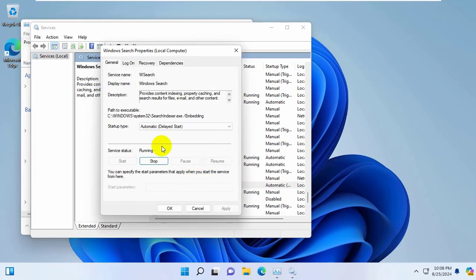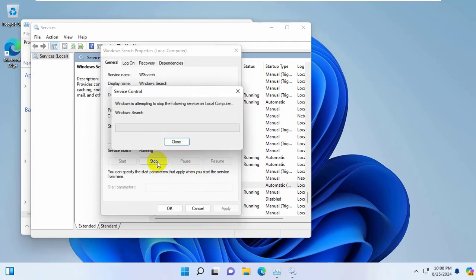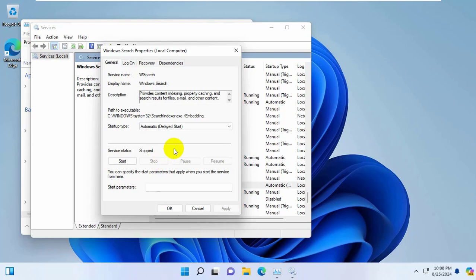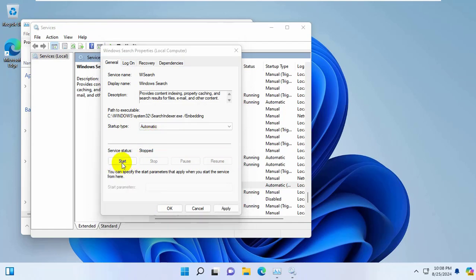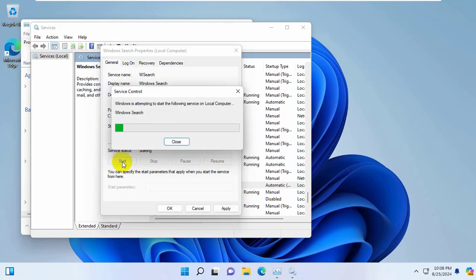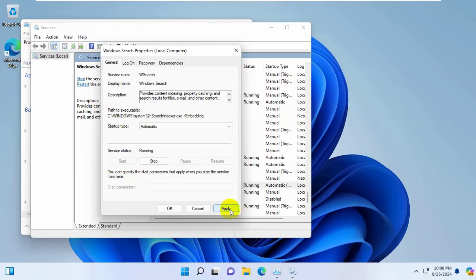Click on stop. After stopping the service, click on this drop down menu. Select automatic. Click on start. Click on apply and OK.